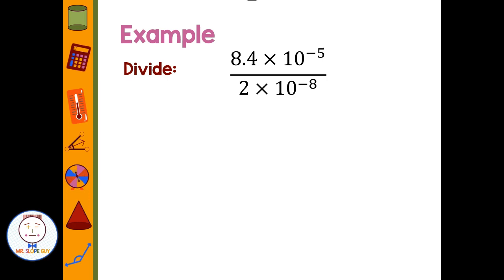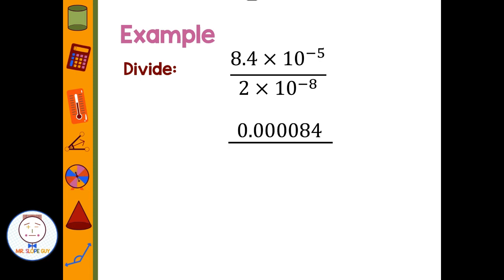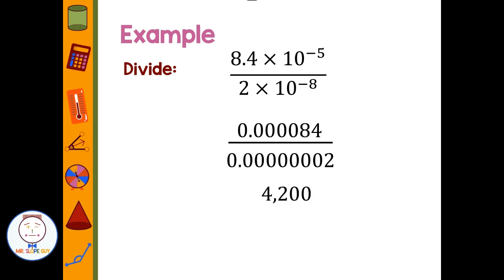Let's look at division: 8.4 times 10 to the negative five divided by 2 times 10 to the negative eight. Taking them out of scientific notation — the numerator becomes 0.000084 and the denominator becomes 0.00000002. Doing the division in the calculator — put the top number in first — I get 4,200. In scientific notation, that would be 4.2 times 10 to the third.